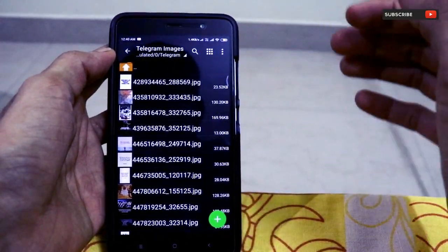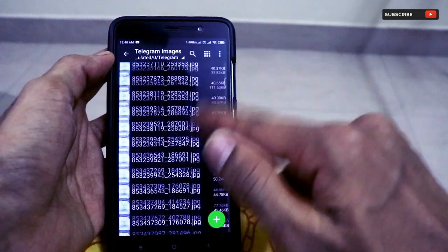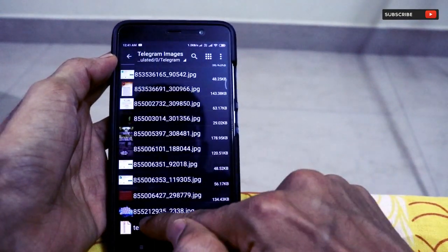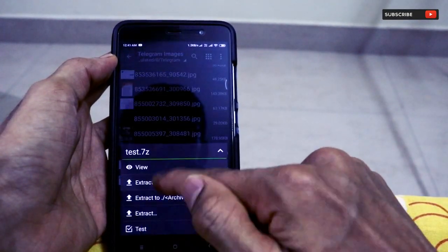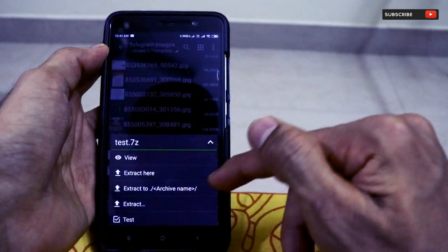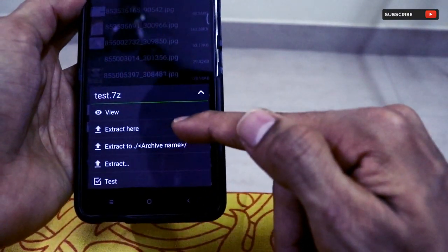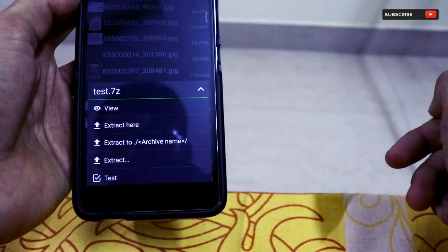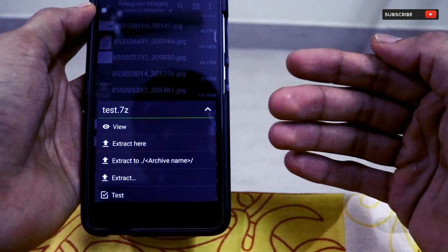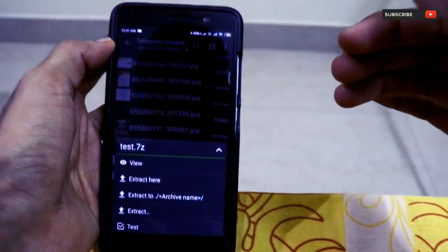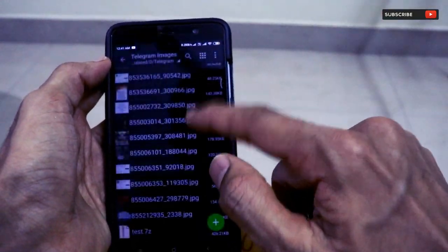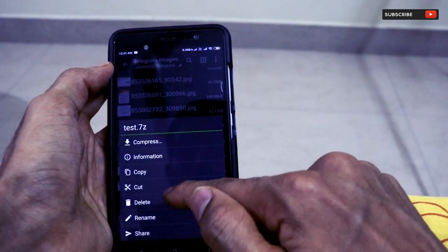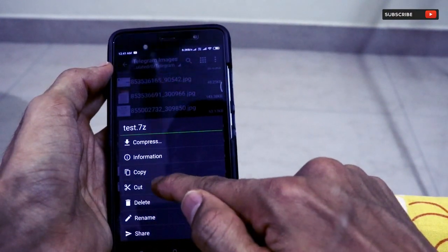The archive has been successfully created in that folder. You can see the file 'test.7z'. Click on it and you'll get options: 'Extract Here', 'Extract To', and 'Extract and Test' — these are the different options available for decompression.